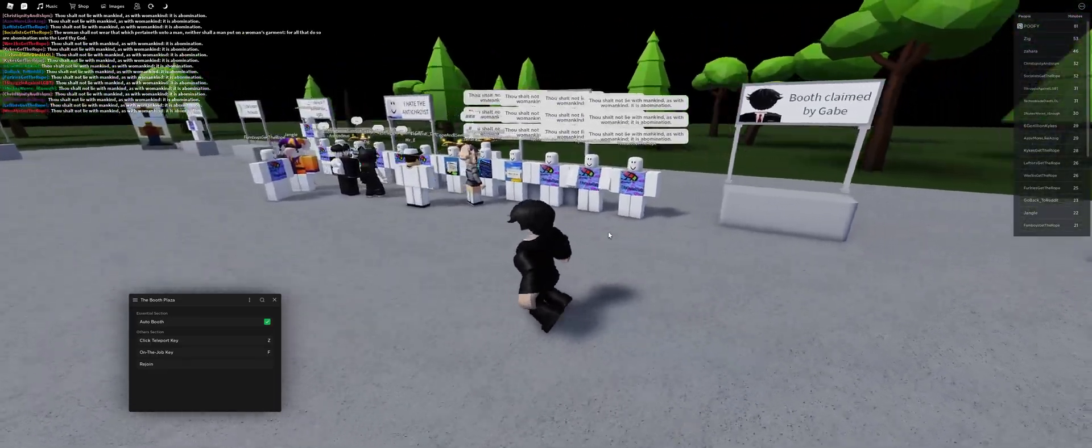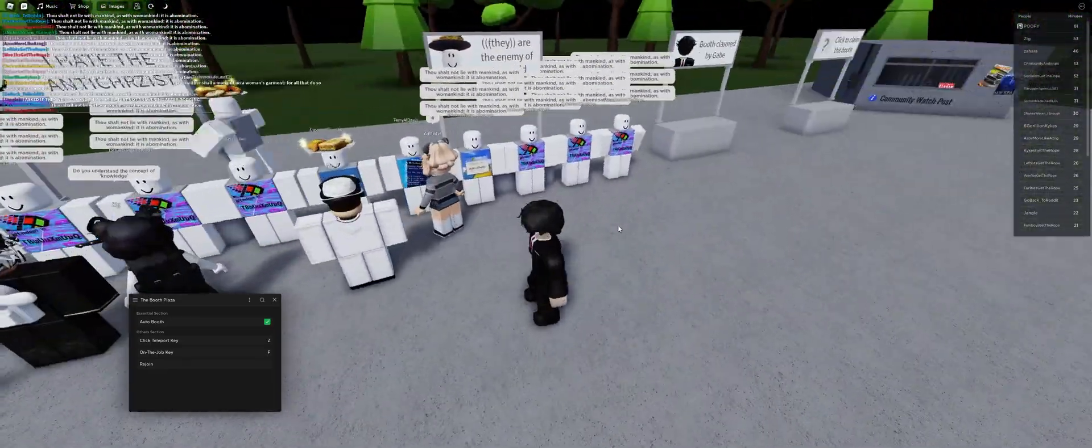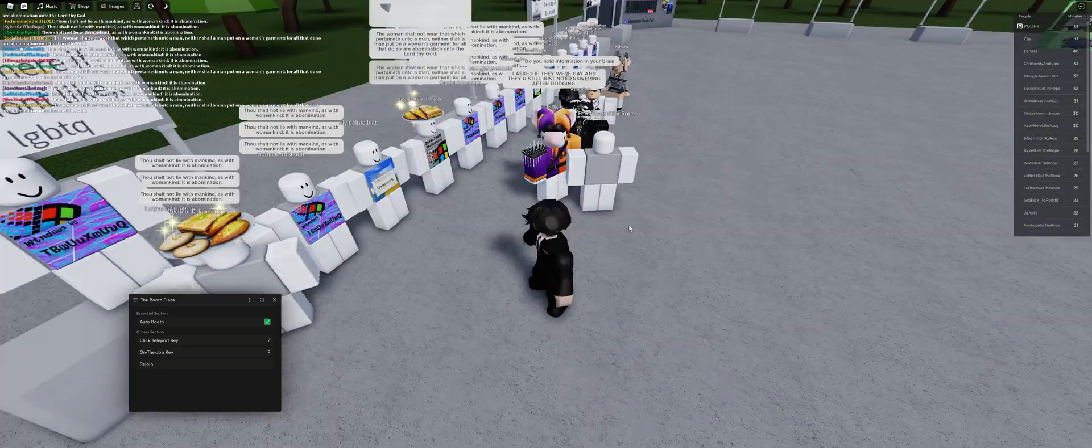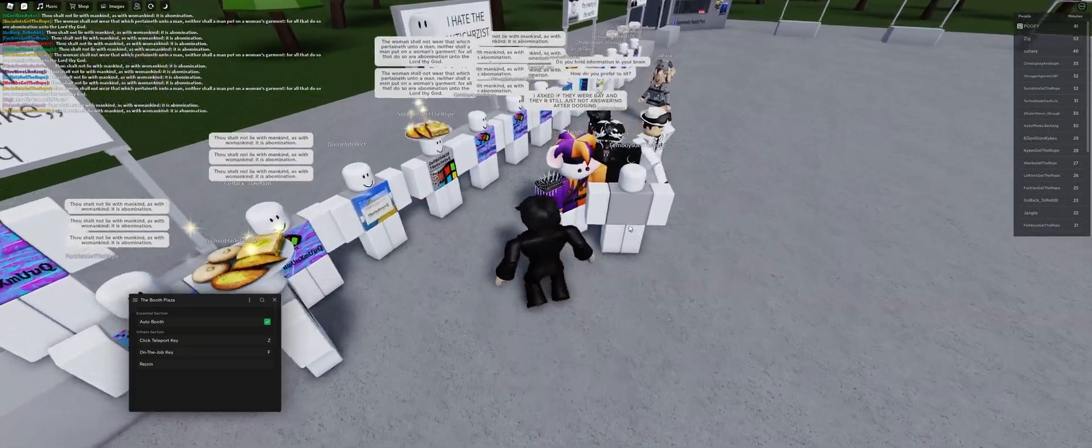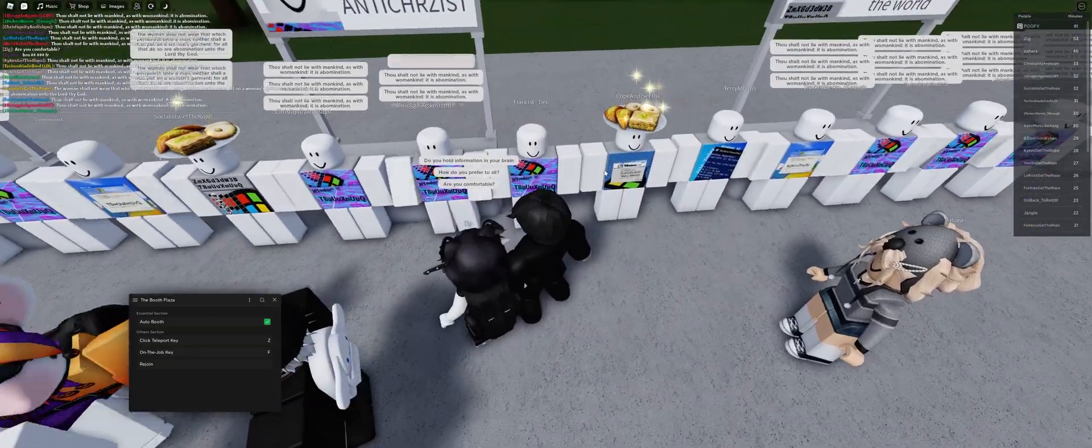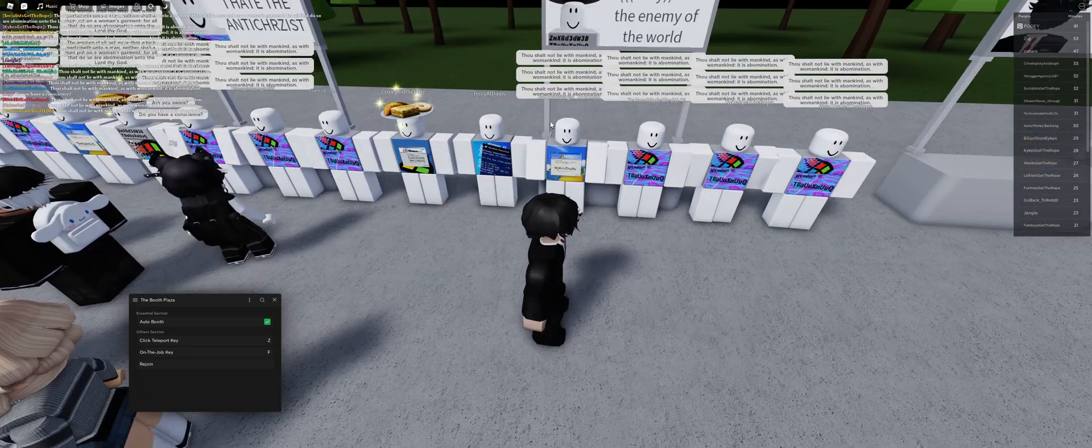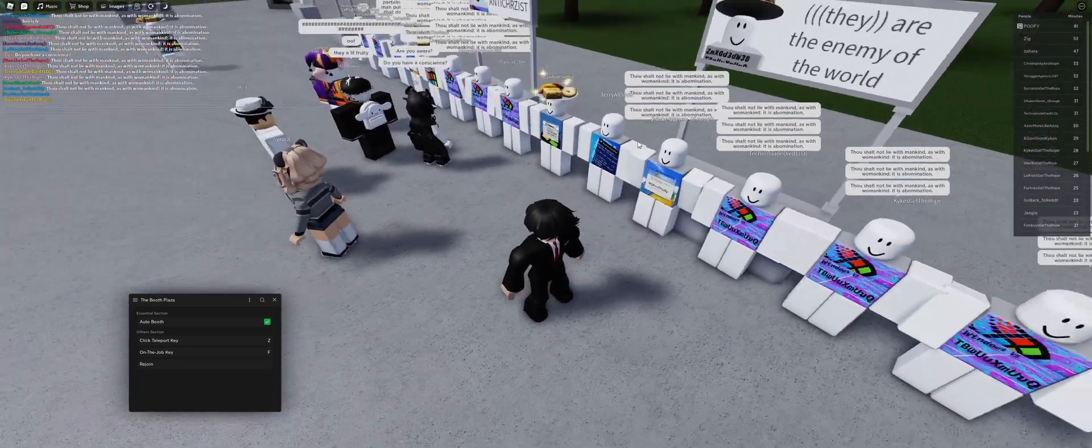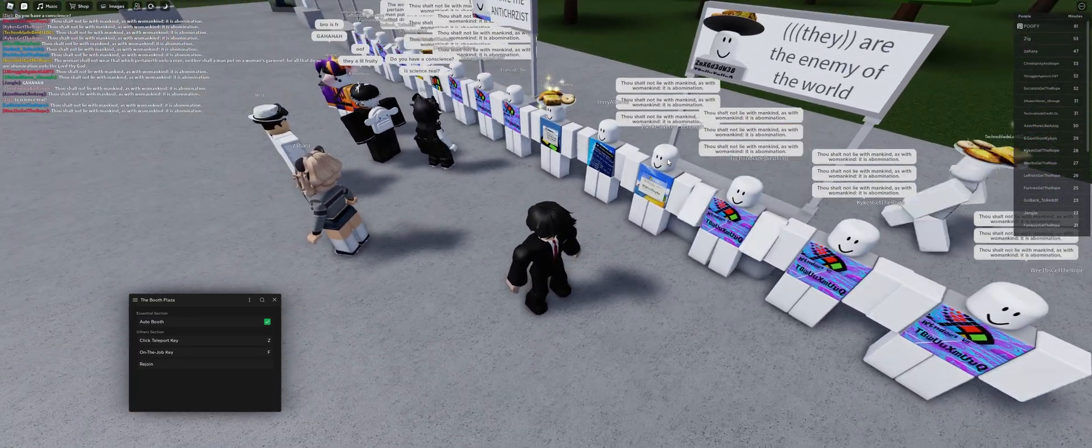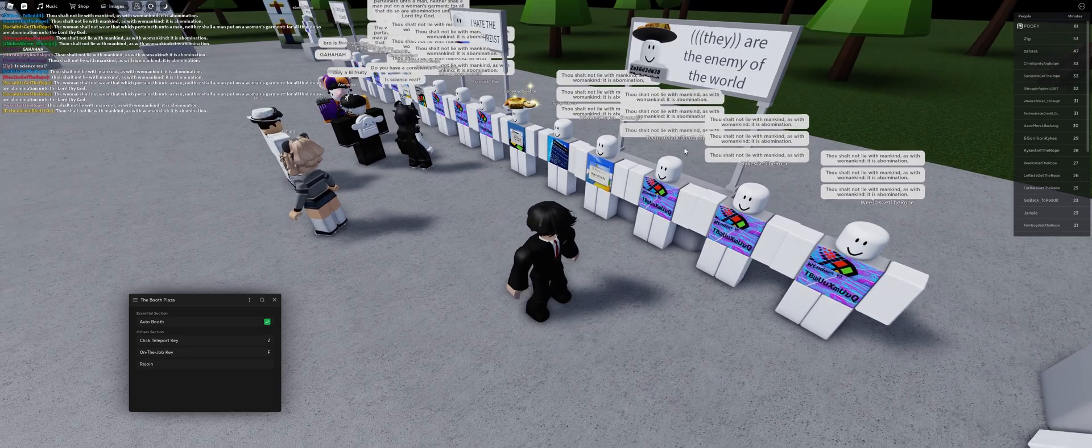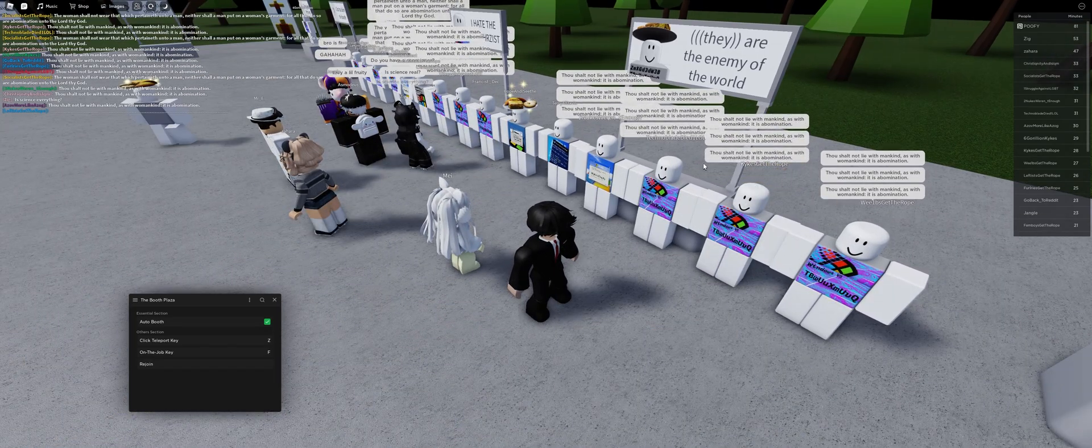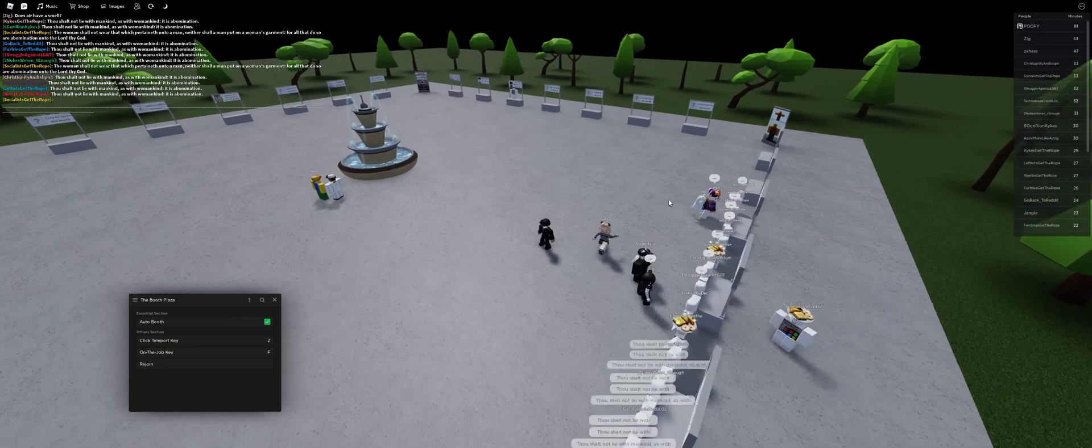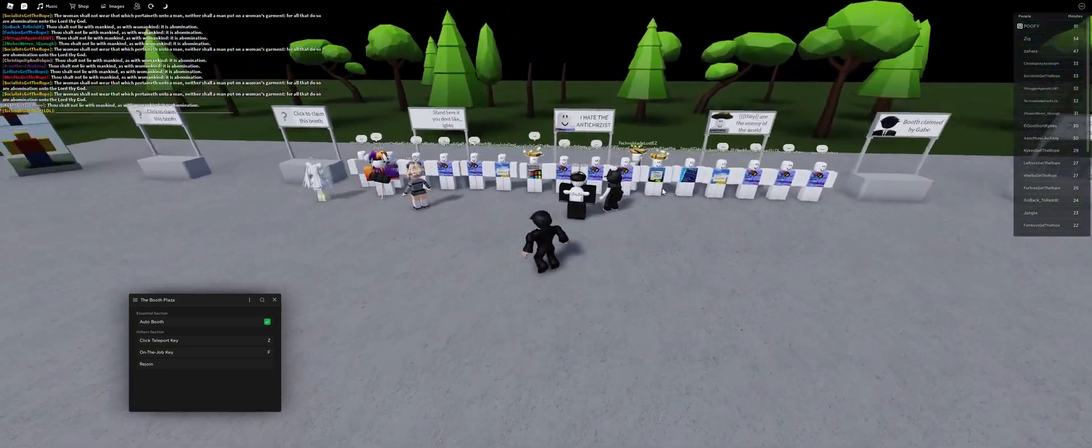As you can see it claims your booth. We got some weird bored people like a cult. 'Go back to reddit,' 'divine intellect,' 'socialists get the rope,' 'one struggle against LGBT,' 'Harry all davis.' Are these actually people? 'Two nukes weren't enough?' 'Techno blade died lol.' These people bro, like doing this protest in front of like the six people.